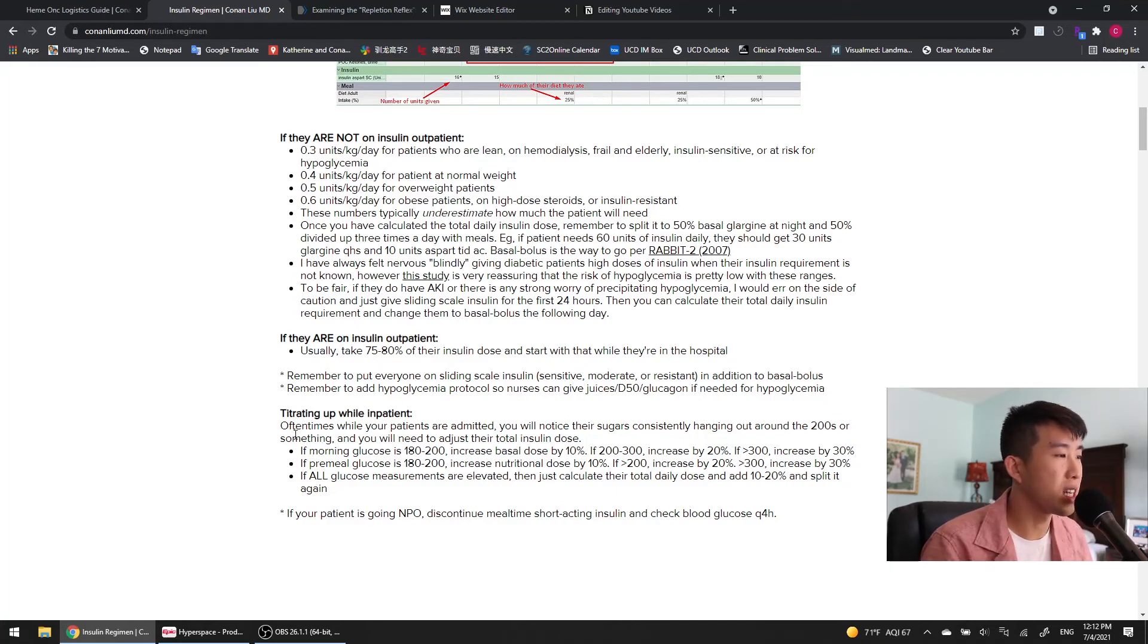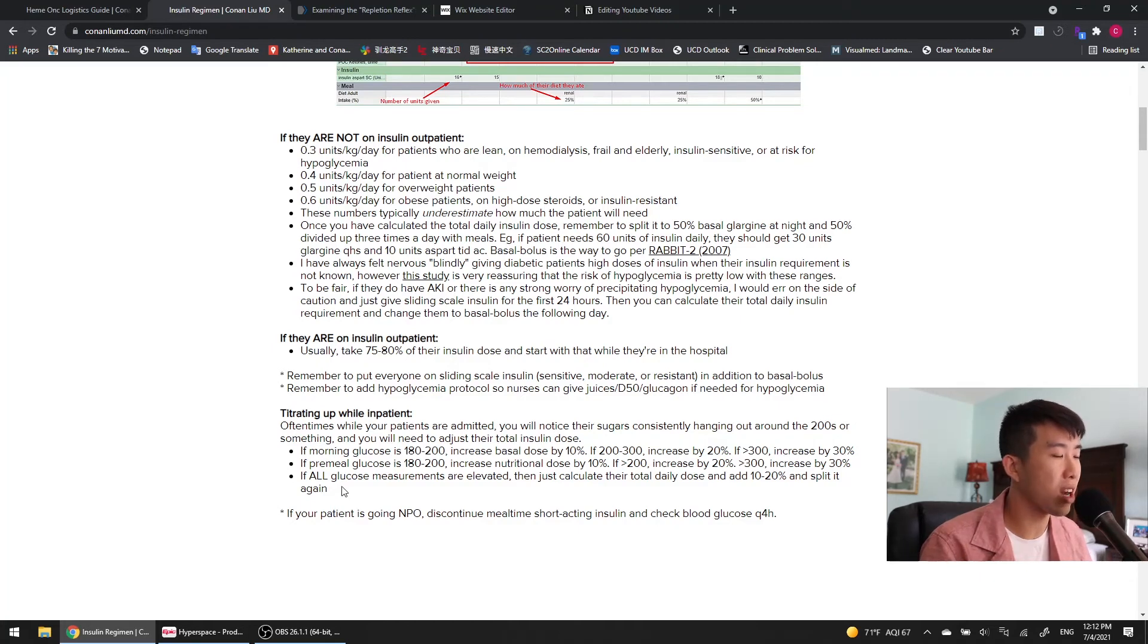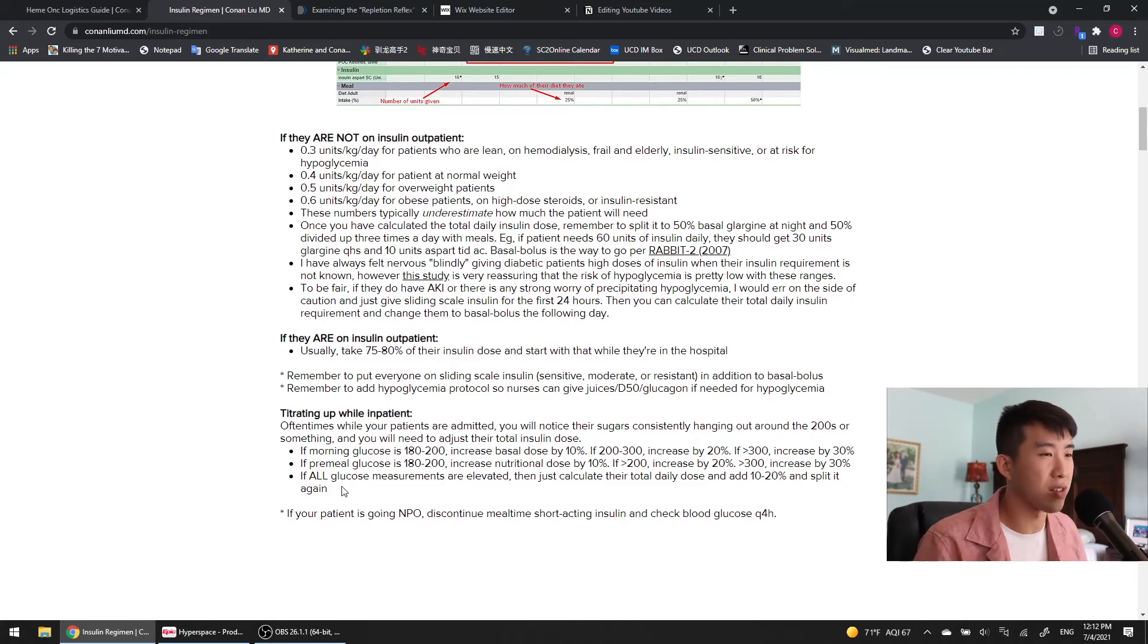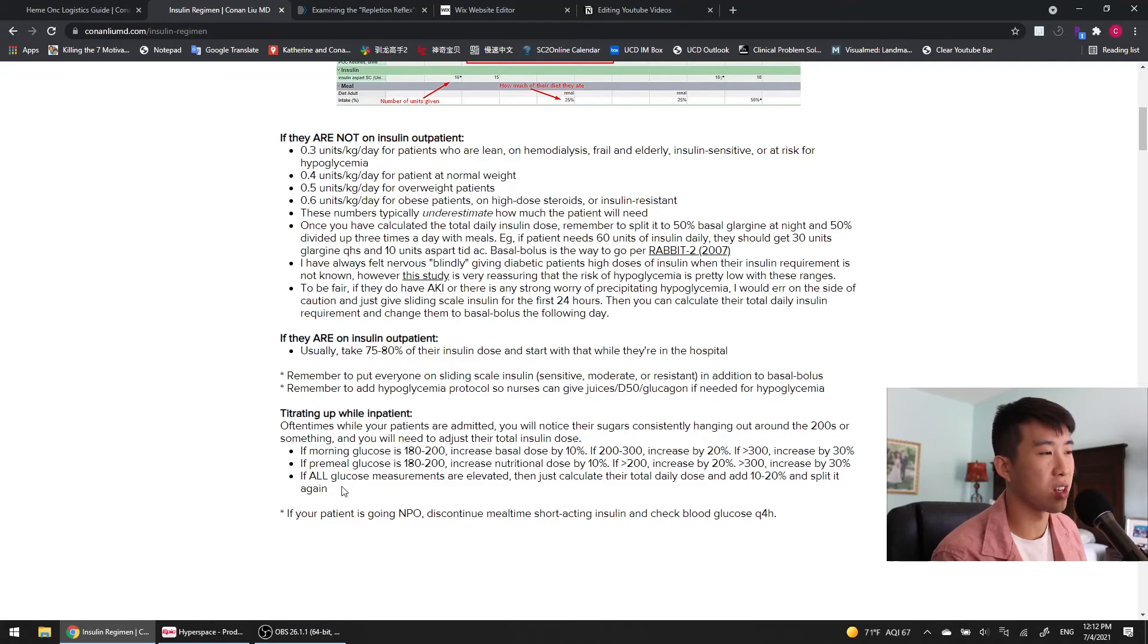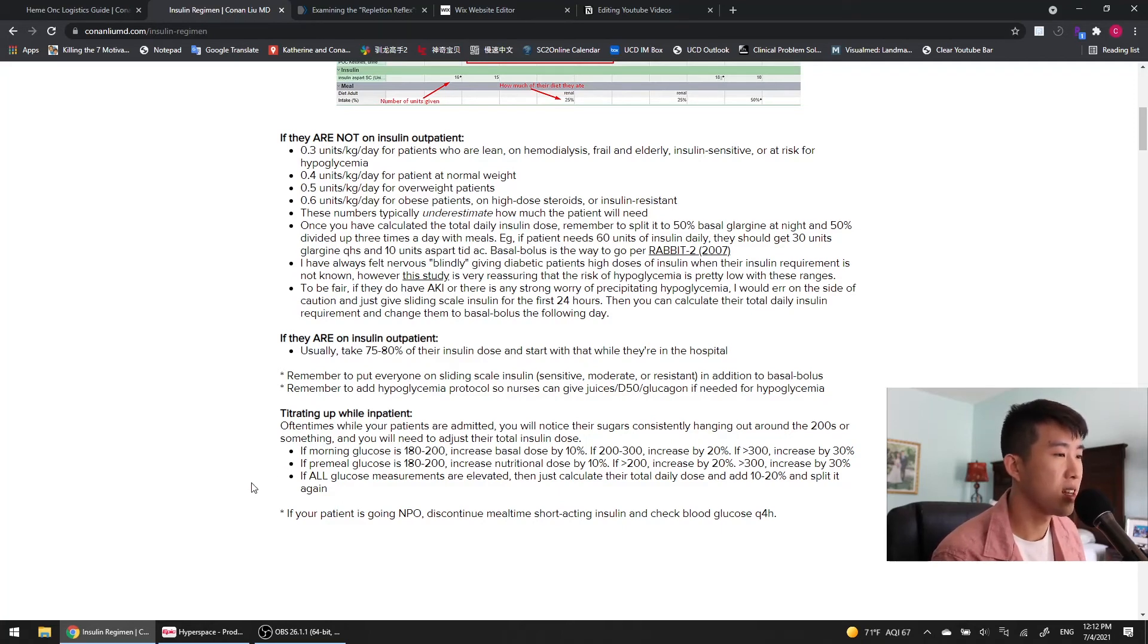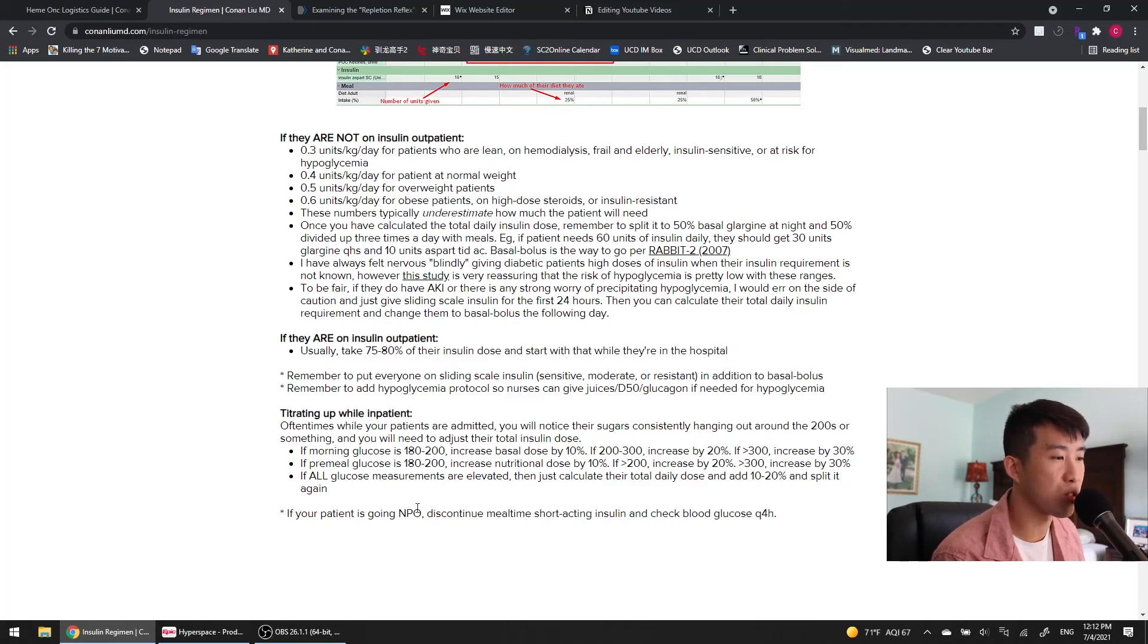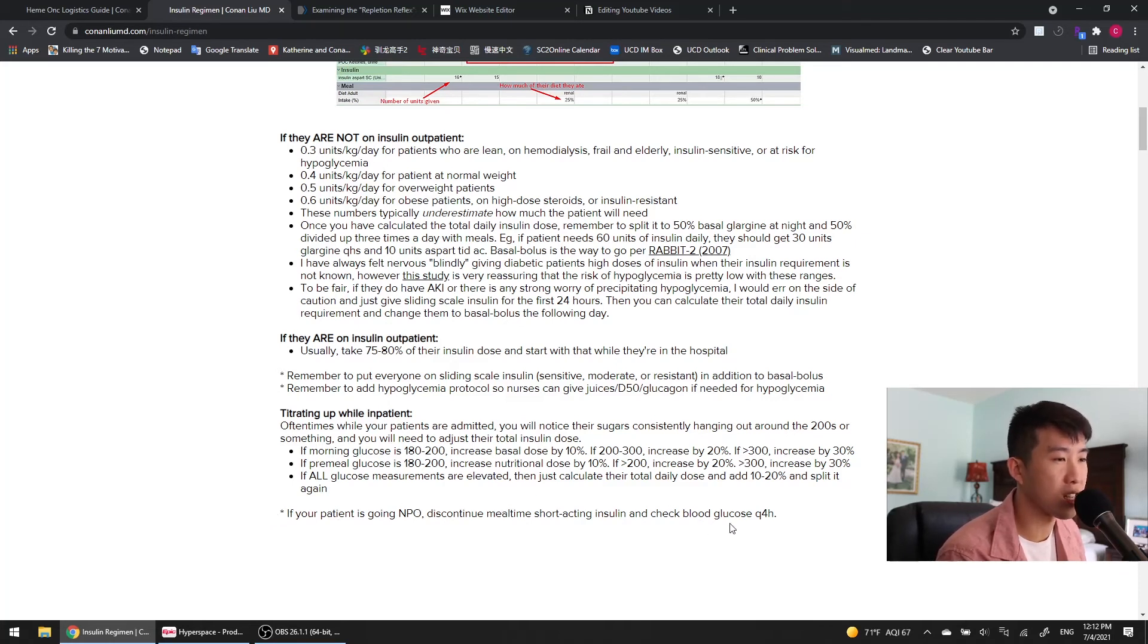And then if all glucose measurements are elevated, then I would recalculate their total daily dose and add 10 to 20% and then just split it all evenly again. If that doesn't make sense, please leave a comment in the comments below and I will make another video to go over some examples of how to do this. And then finally, if you're making your patient NPO, discontinue their short-acting insulin and change their blood glucose checks to every four hours.